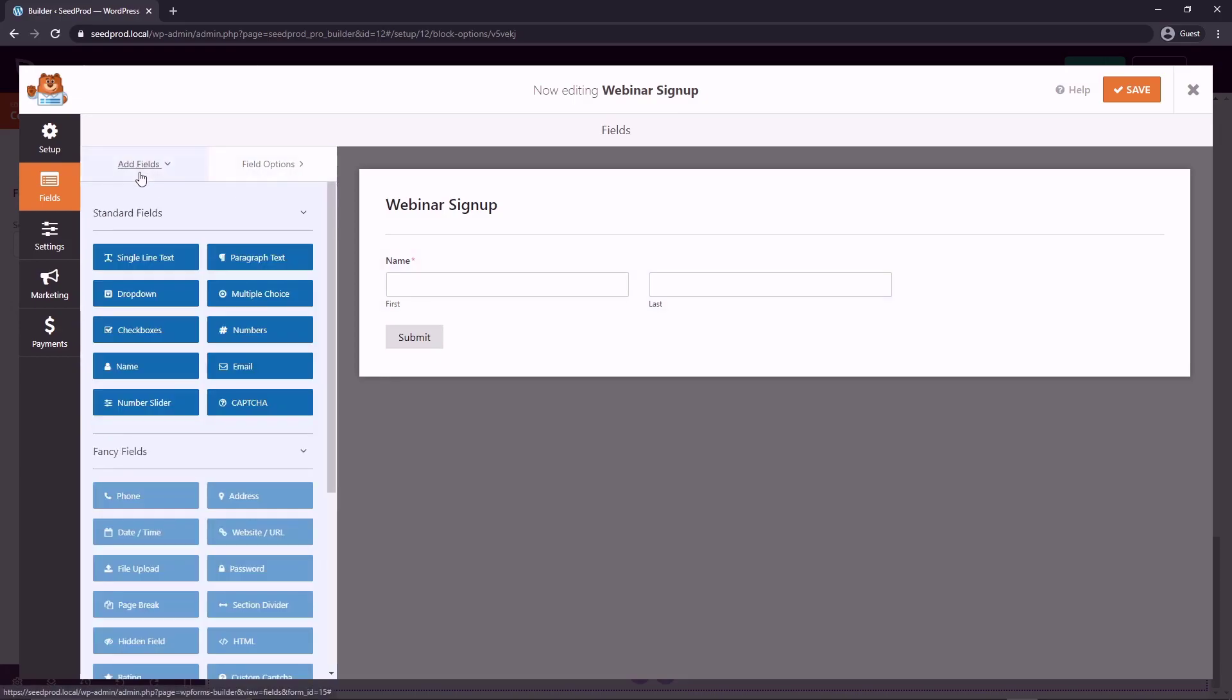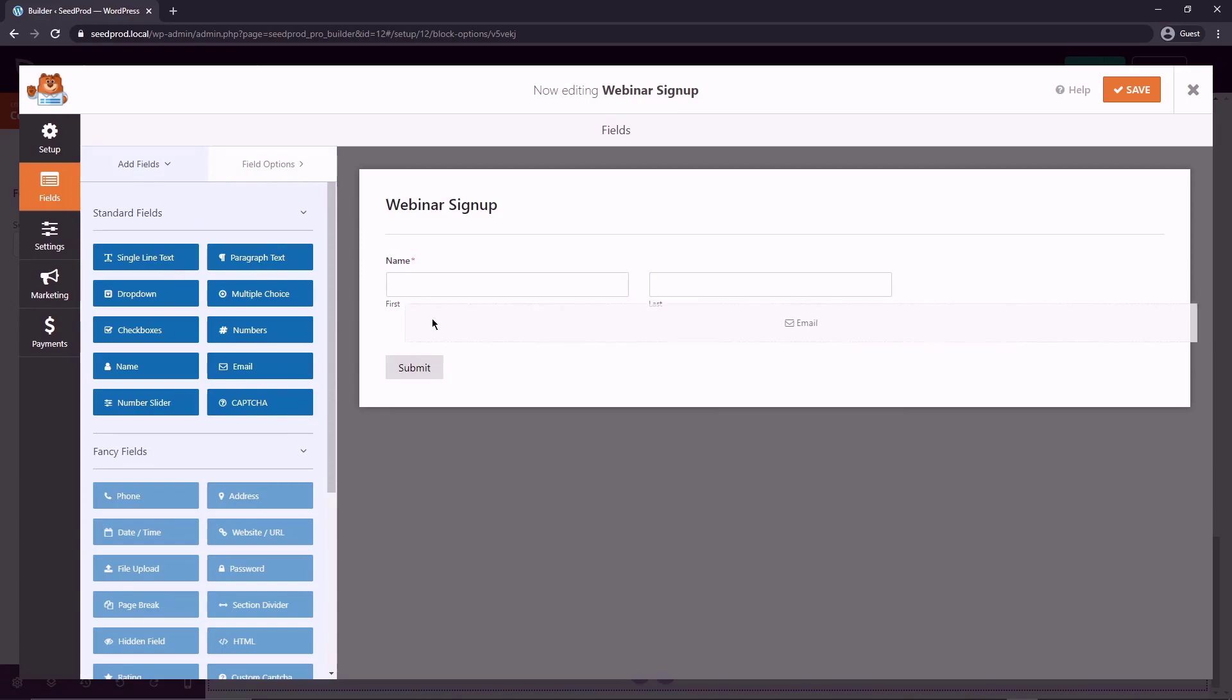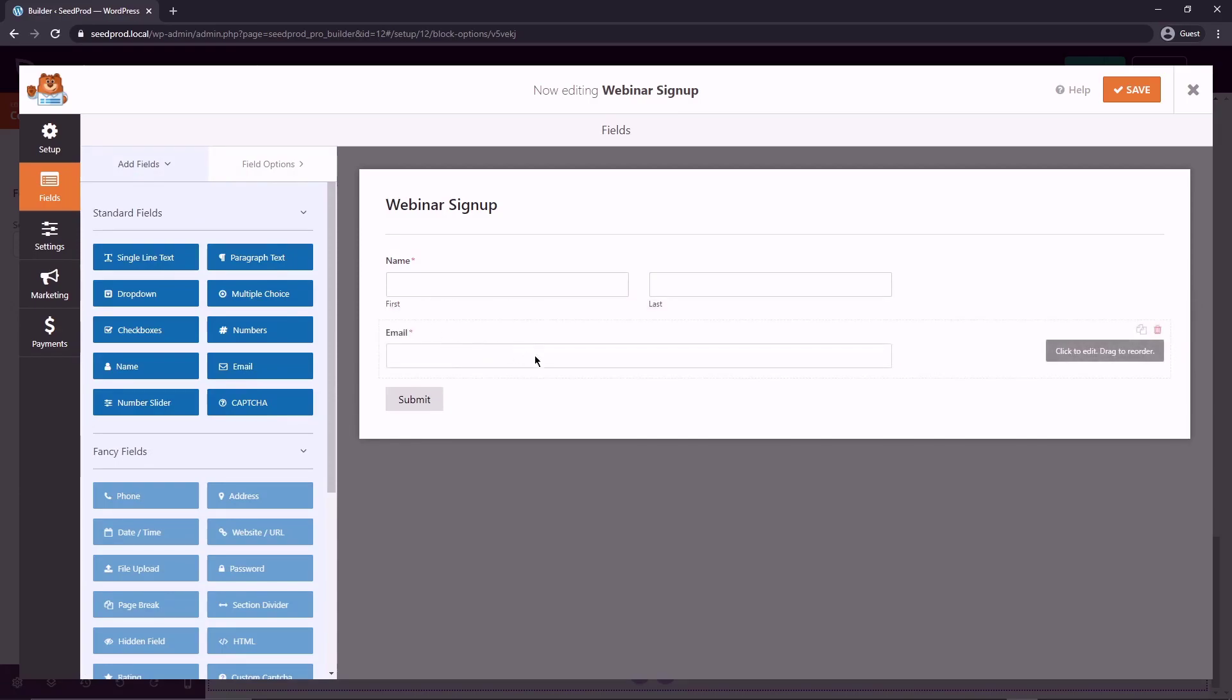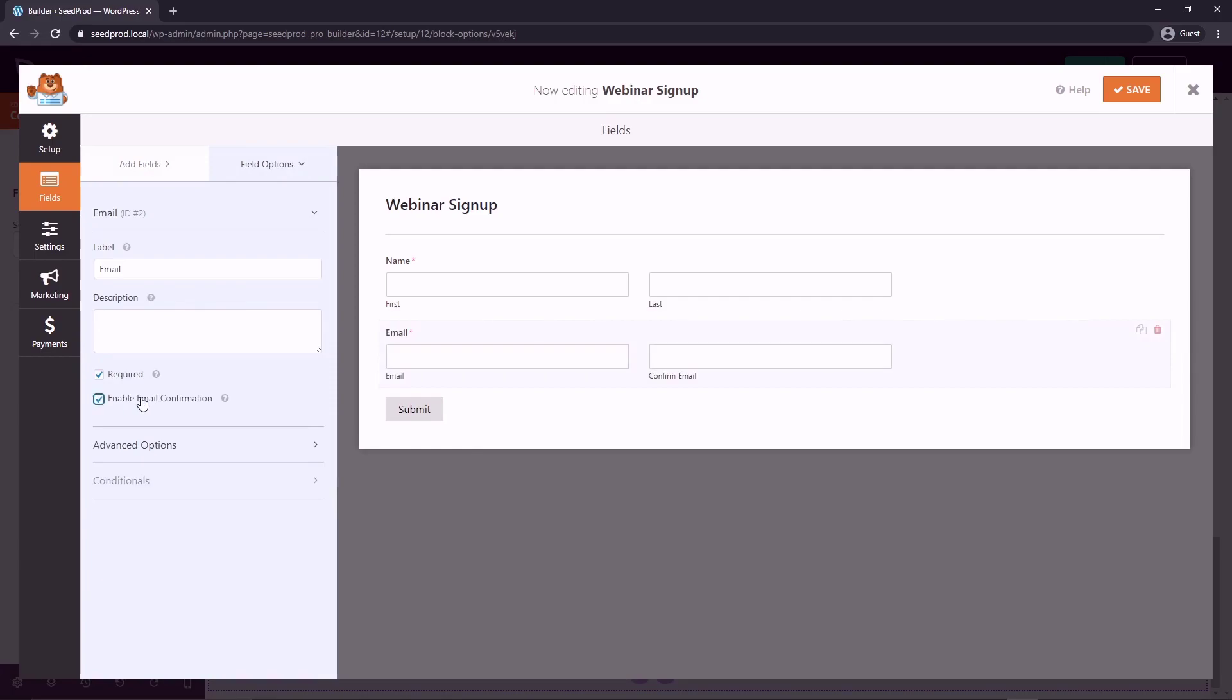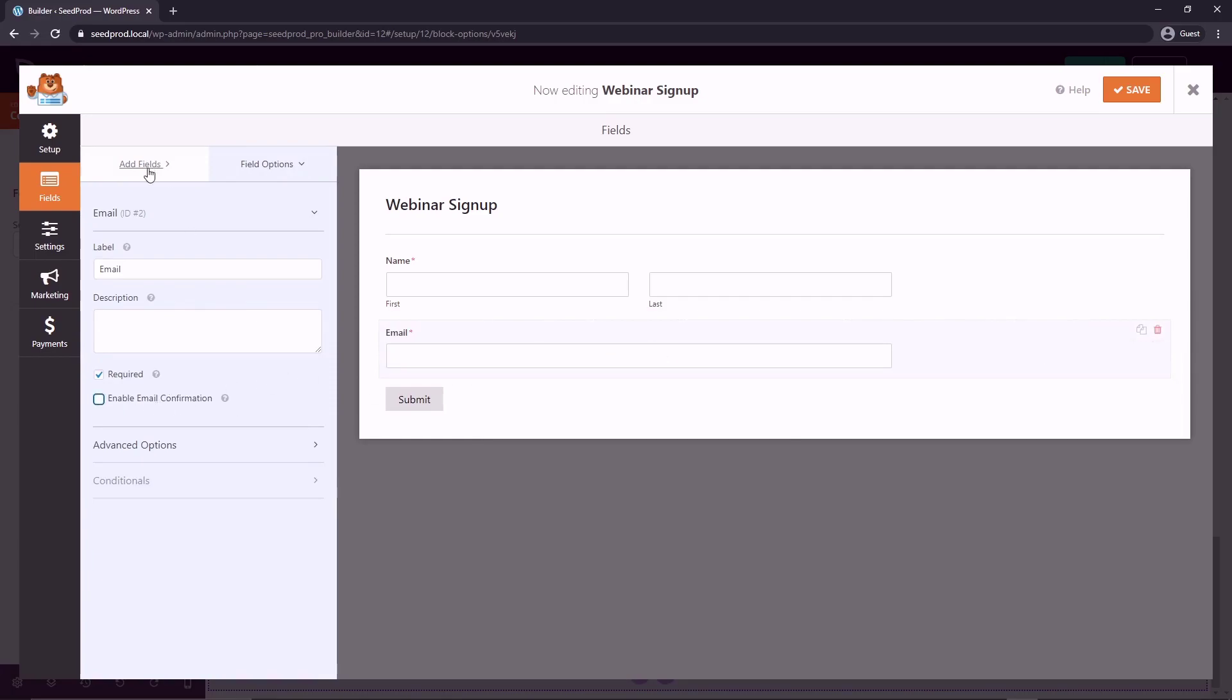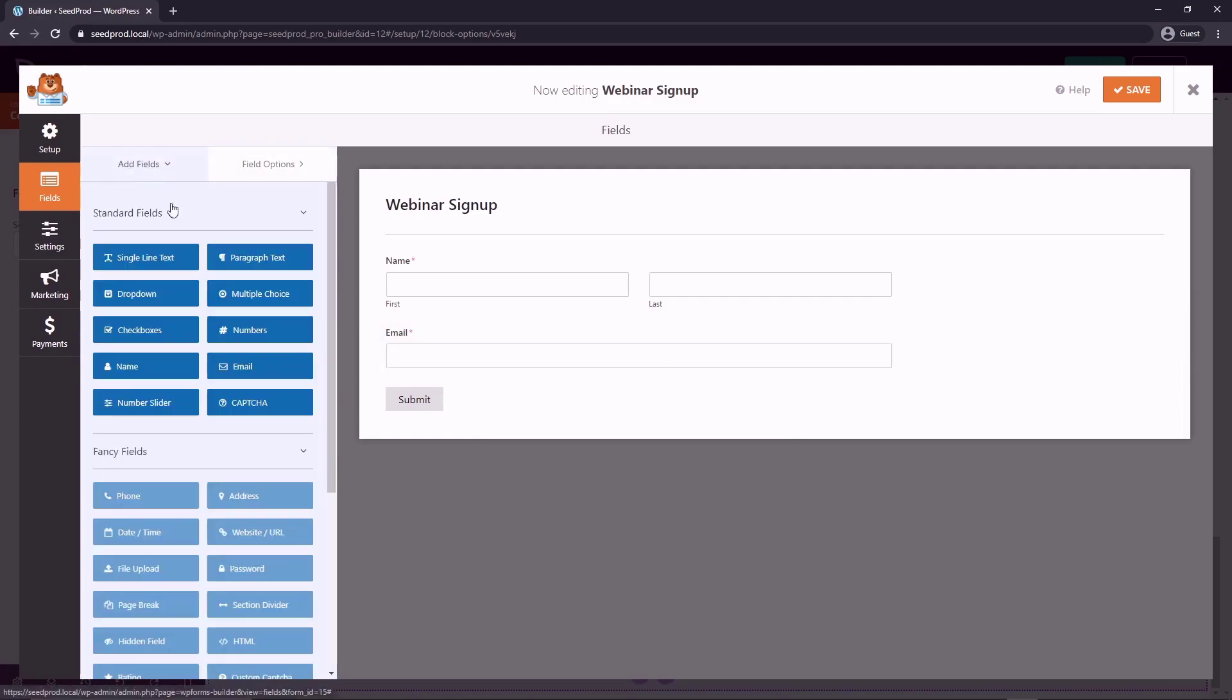Now we can come back to the add more fields. And the second form field that we'd want is email. So let's drag that over here. We can click on this and you can update this. We want to make sure that is required as well. And you can enable email confirmation. So they have to put it in twice. I would keep these forms probably as easy as possible just so you're not overwhelming the user.